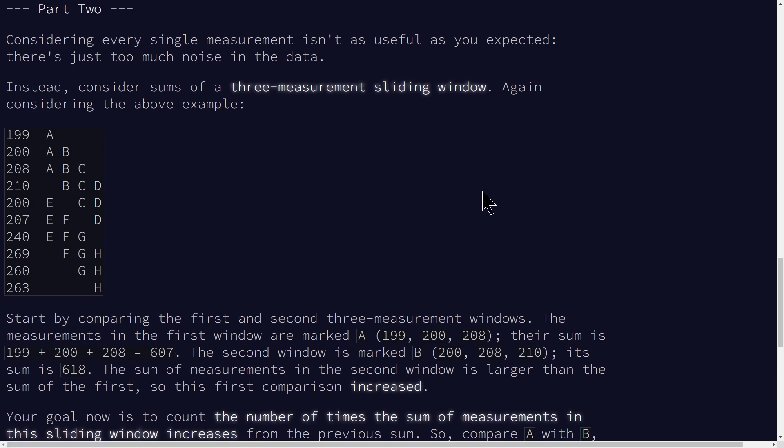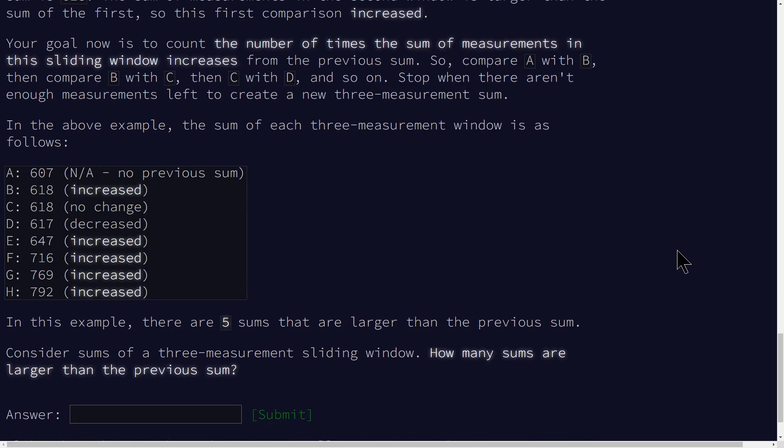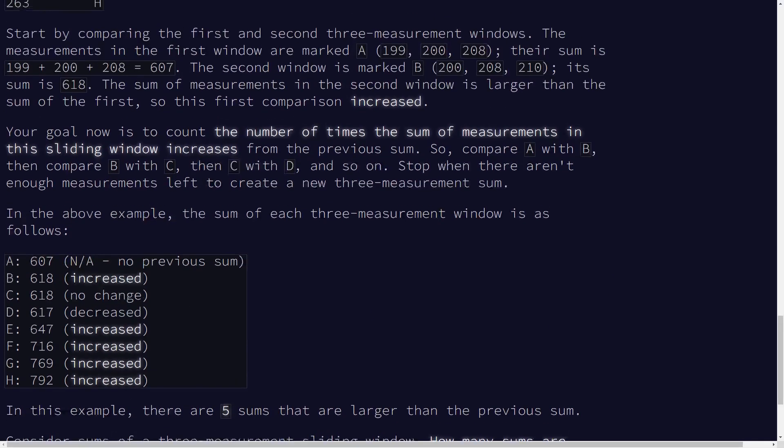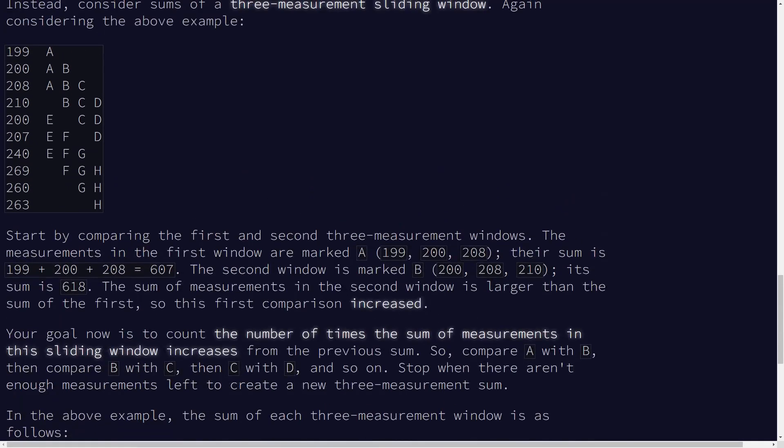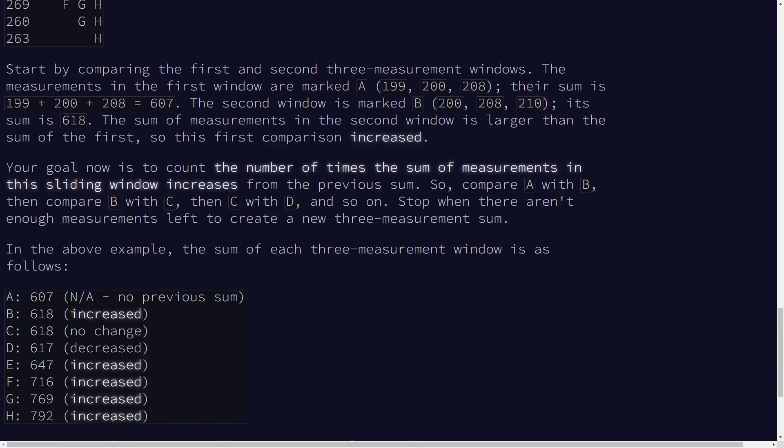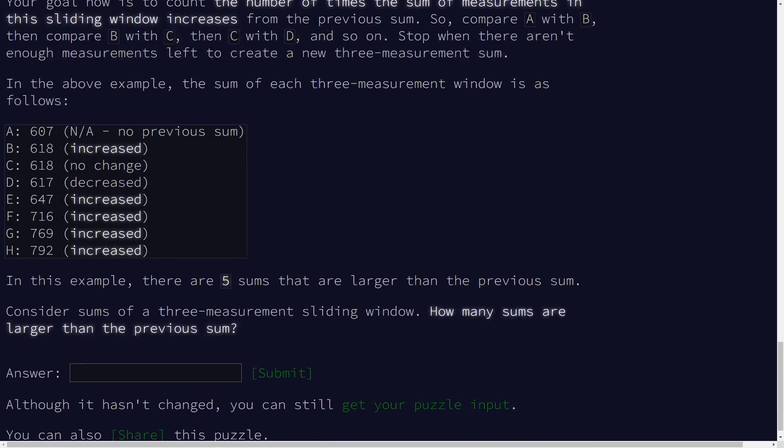Now I'm going to skip ahead once I understand what this question is. All right, so I haven't fully read the problem, but I'm pretty sure all this is asking us to do is sum the three adjacent elements, and then doing the same adjacent comparison to see if the three sums increases.